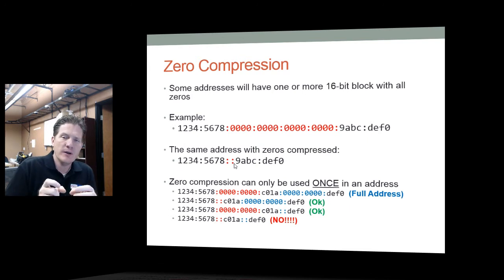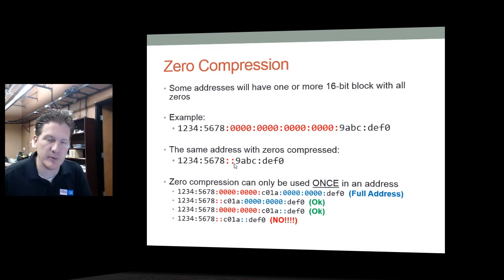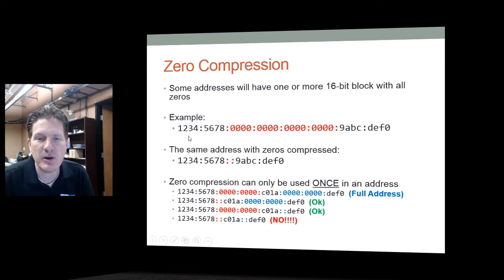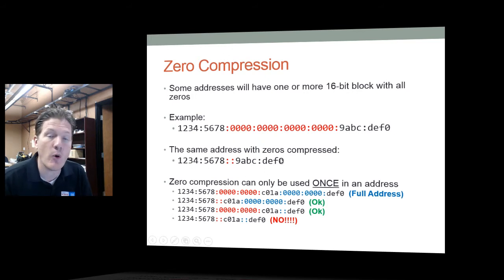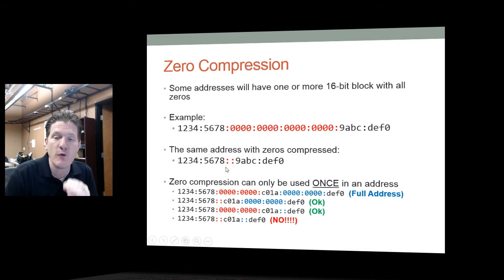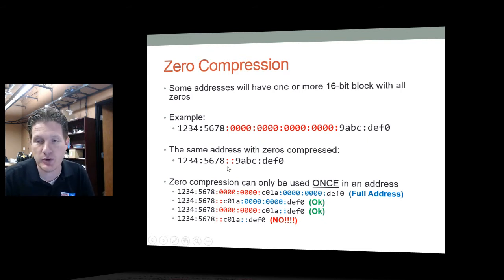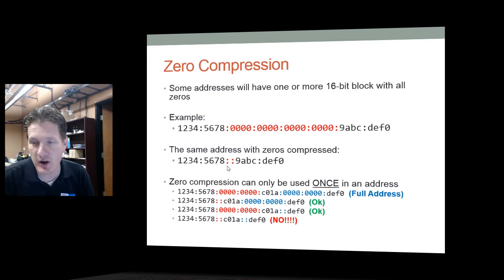You might ask how you would know how many zeros are compressed. You know by counting the remaining blocks. IPv6 always has eight blocks, so if you have four blocks visible and a double colon in between, you know there must be four blocks of zeros compressed between those two colons.